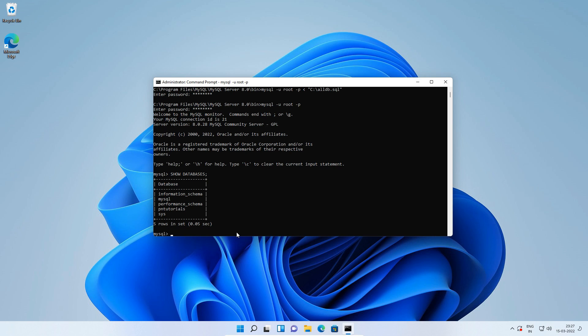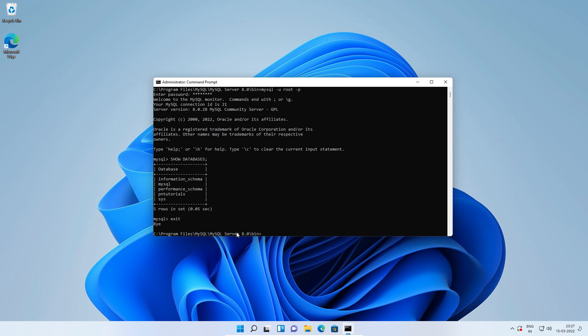Please note if you already have some databases in this MySQL installation, those databases will remain as it is and new databases will get created. I will exit out of MySQL root user account and close the windows command prompt window.